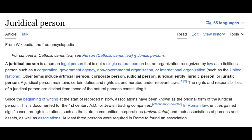The rights and responsibilities of a juridical person are distinct from those of the natural persons constituting it. Since the beginning of writing, at the start of recorded history, associations have been known as the original form of the juridical person. This is documented for the first century AD for Jewish trading companies. In Roman law, entities gained significance through institutions such as estate communities, corporations, universitates, and their associations of persons and assets. At least three persons were required in Rome to found an association.